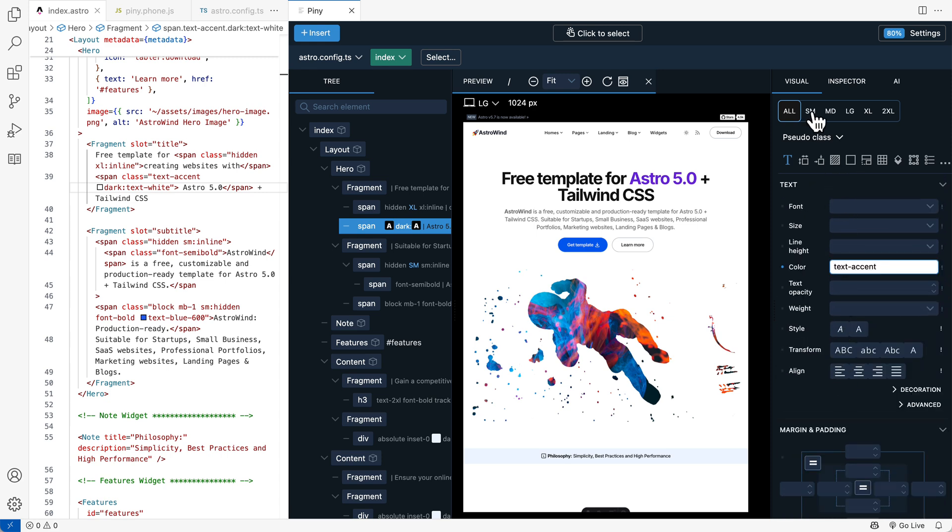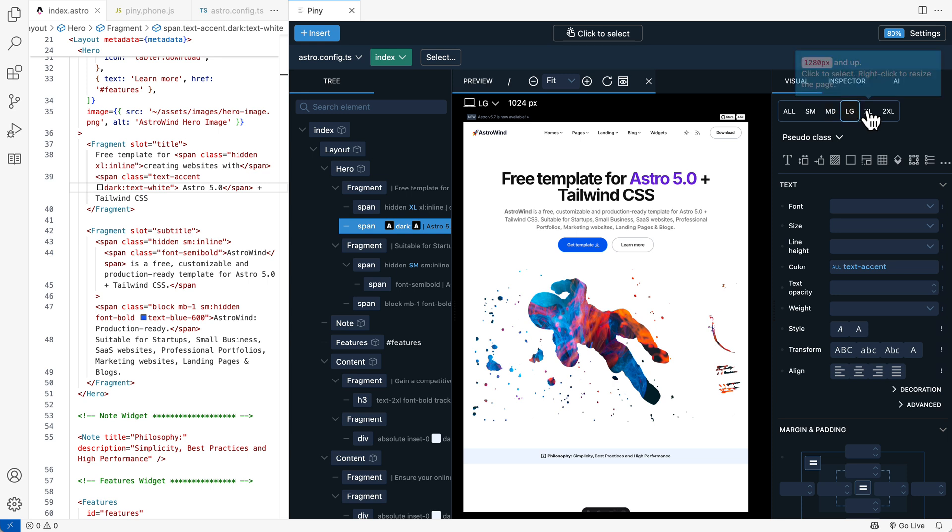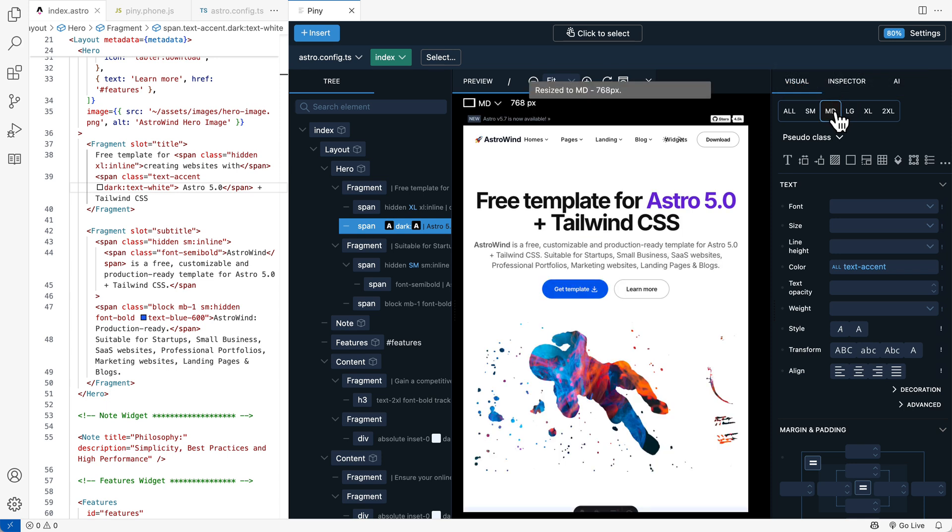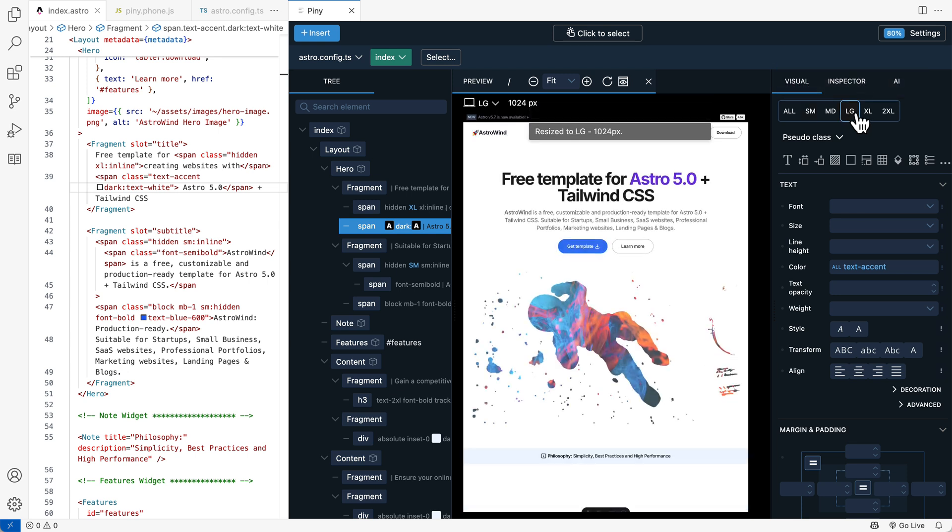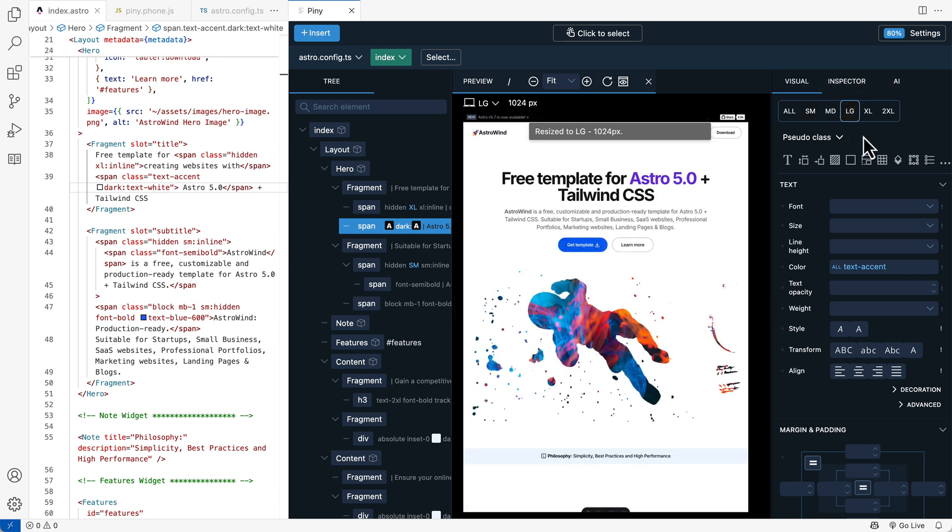And use the screen size controls to switch between screen sizes to implement responsive designs. And right click also resizes the preview window to the chosen breakpoint size.